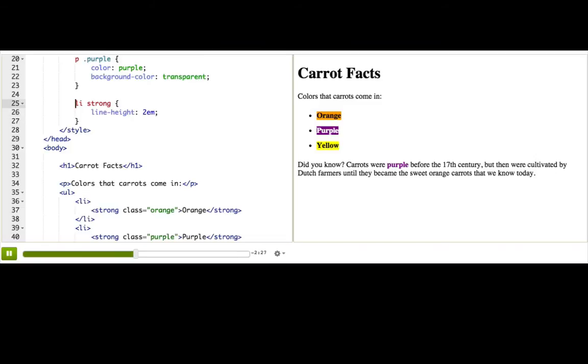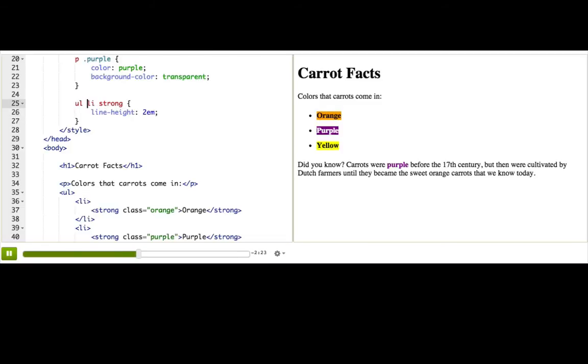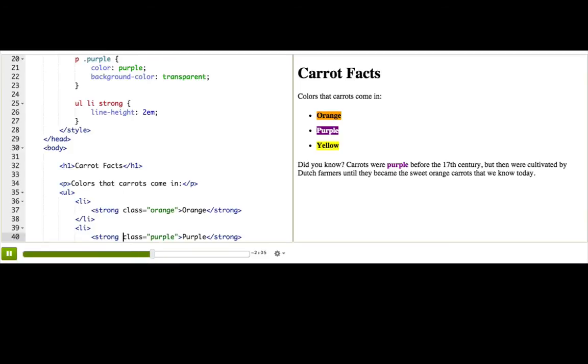We could even add a ul in front of the li if we wanted to make sure it didn't apply to strong's inside an ol li. See, to use descendant selectors, we need to think hard about the structure of our document and what tags are inside other tags. If you're indenting nicely, then that should be easy to do because your indentation will reflect the hierarchy of tags.